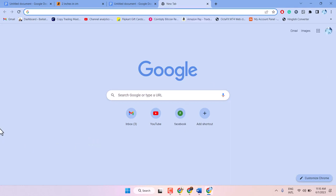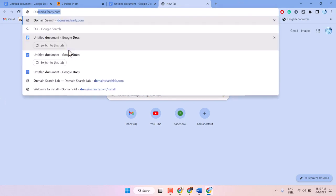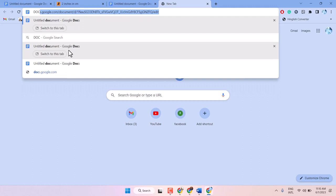Open any browser and to open Google Docs, type in the search bar docs.google.com.